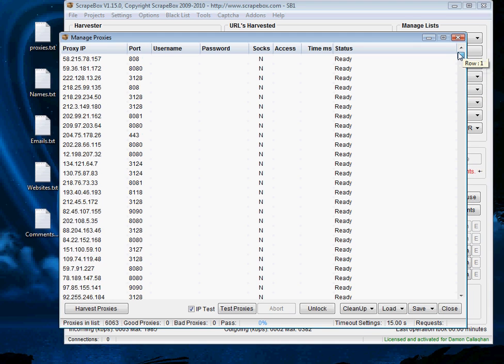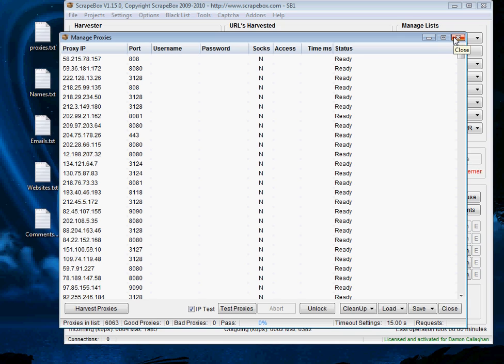However this is what Scrapebox gives and I find that at best I'll get a hundred proxies out of their sources and usually we'll only get about 40 to 50. So it's not the most valuable source. Ideally when using free proxies you'd like to have over a hundred.